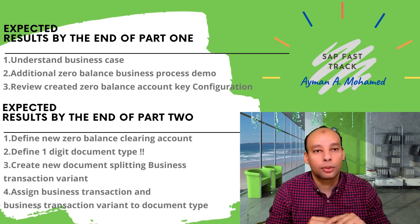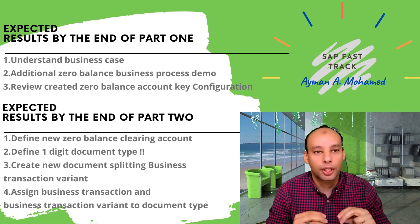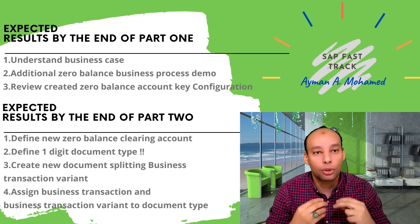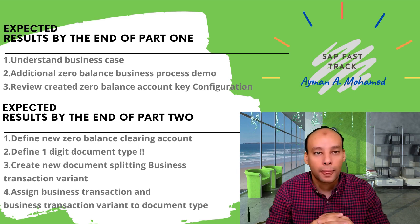Today we are going to talk about how to configure or add additional zero balance document splitting clearing accounts.